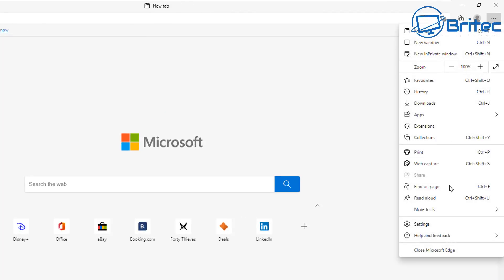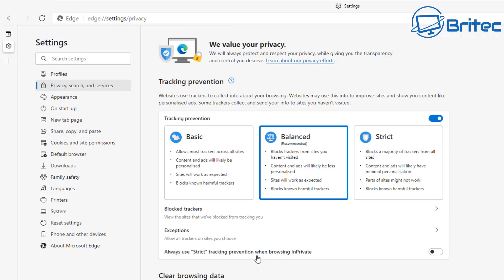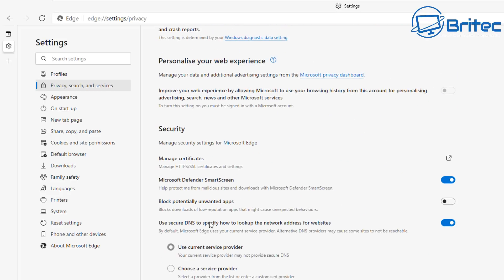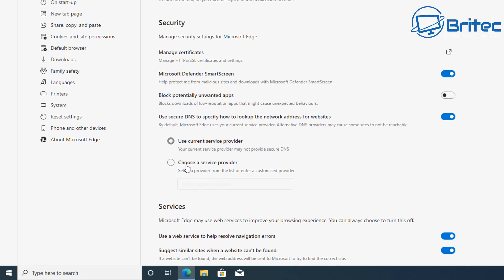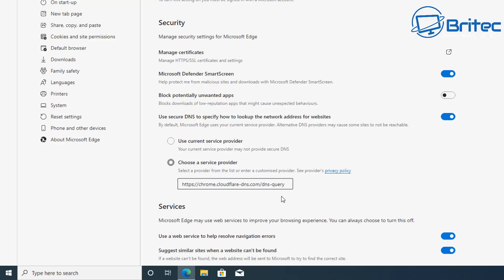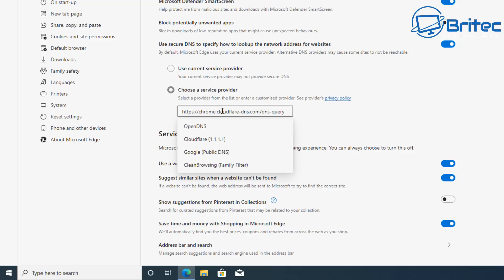Next, go to the three-dot menu, click Settings, and under Privacy, Search and Services you'll find a DNS settings section. You can change your DNS service provider here — options include OpenDNS, Cloudflare, Google, or a family-safe clean browsing option. If you want to protect young children online, you can set it to family-safe mode to block adult content.